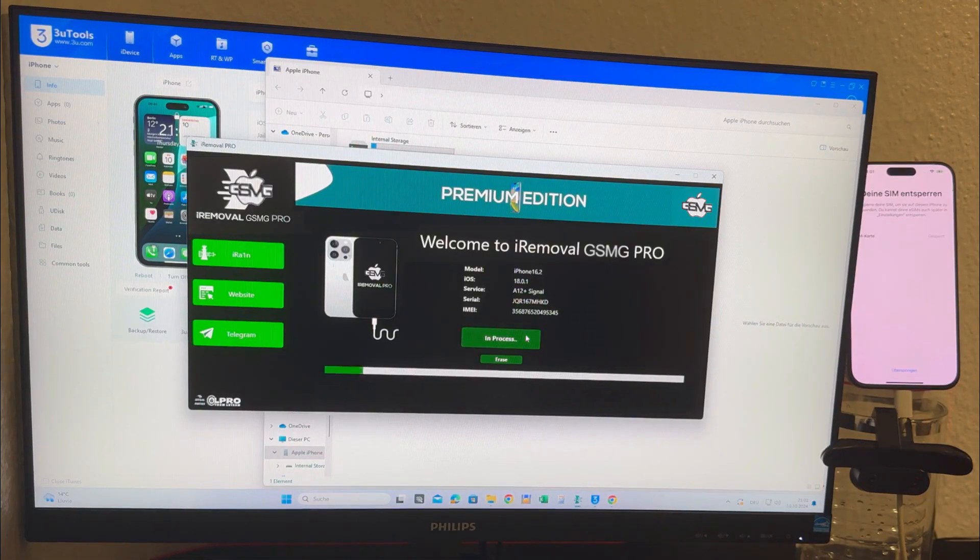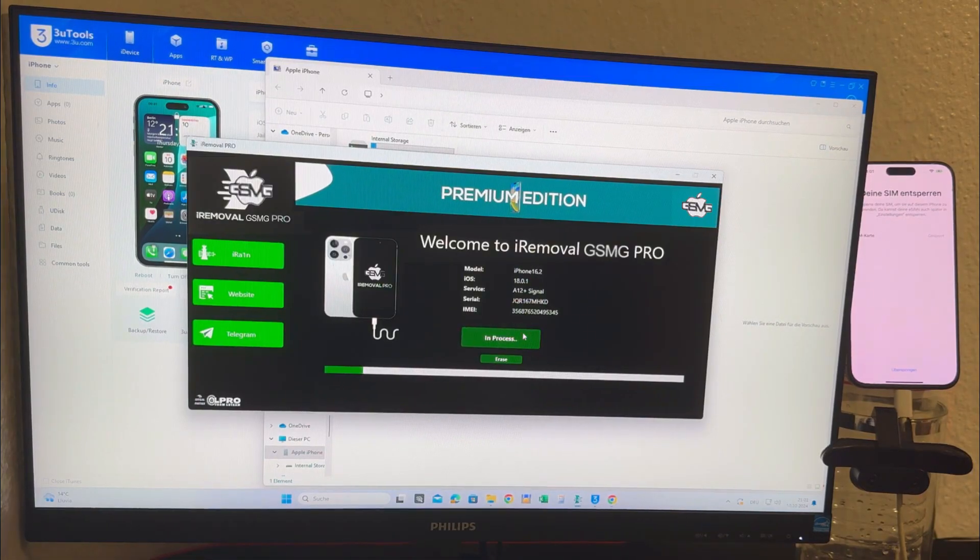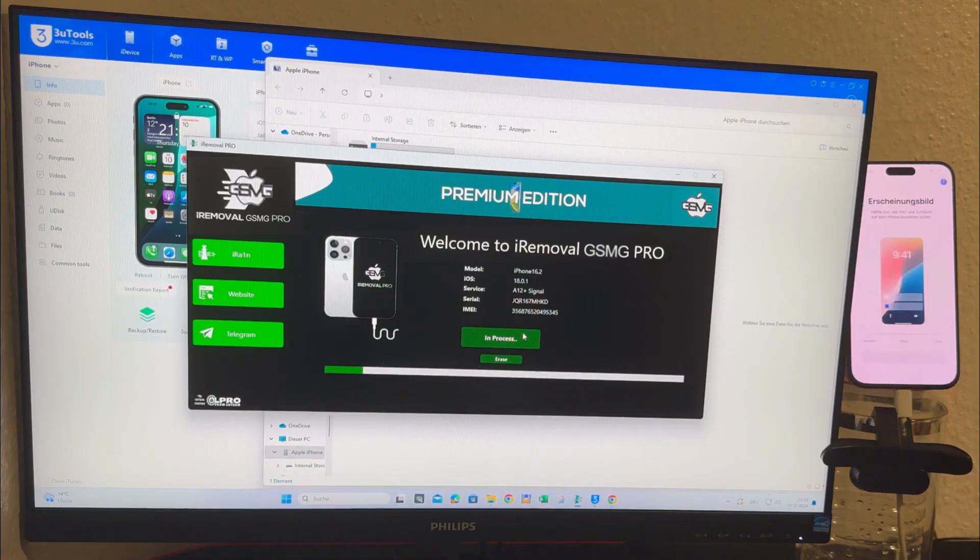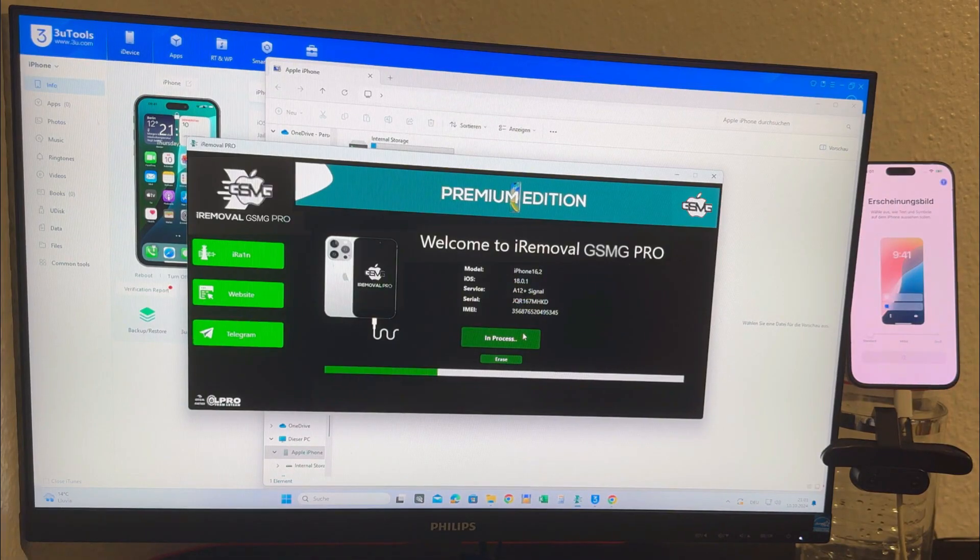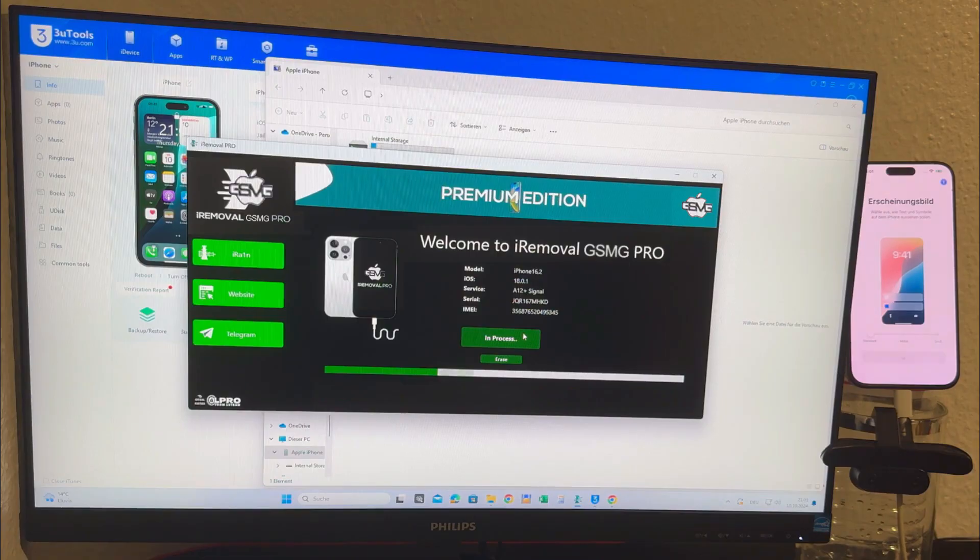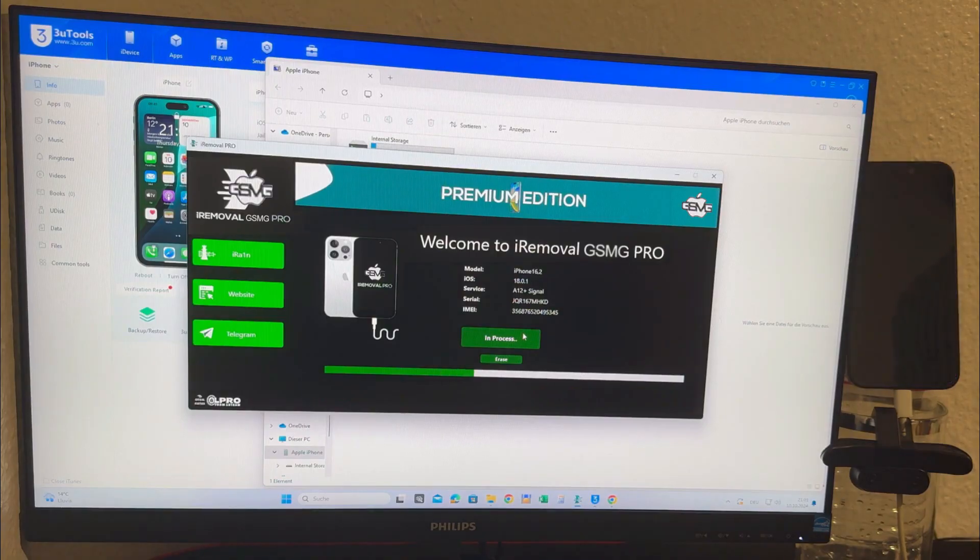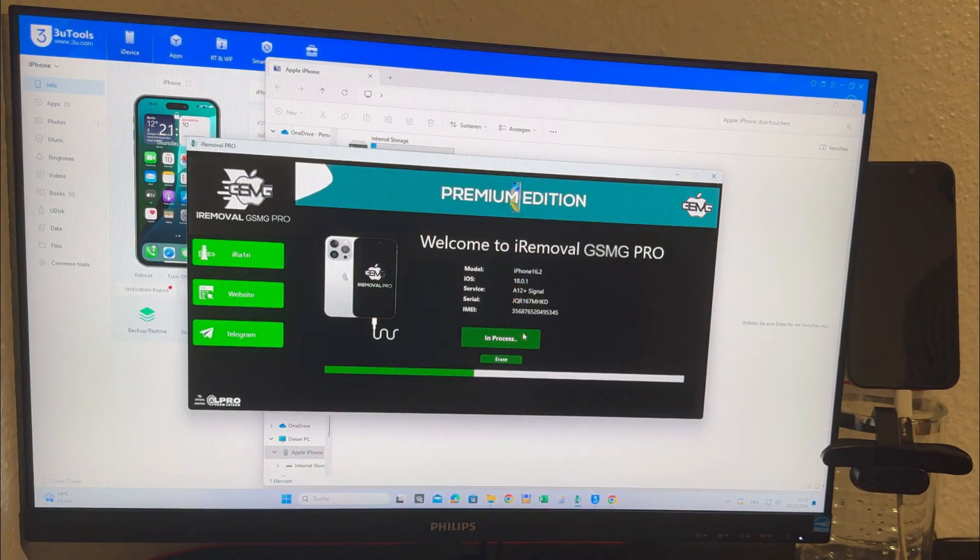After another reboot the tool should detect the device and move us past the activation lock screen. As you can see on my computer the iPhone is still showing the Wi-Fi setup screen, so we'll give it a moment. It's crucial to remain patient and allow the tool to complete its work.